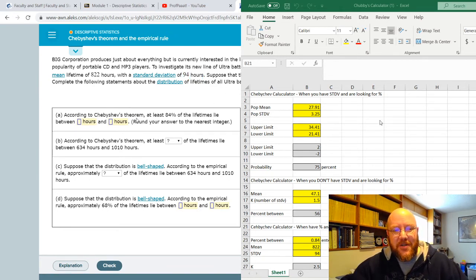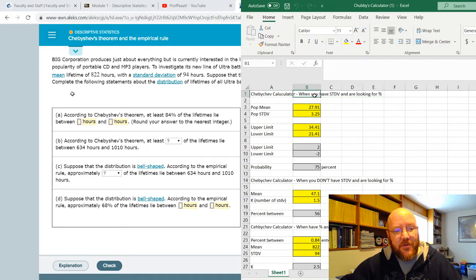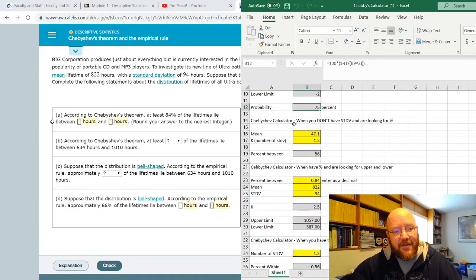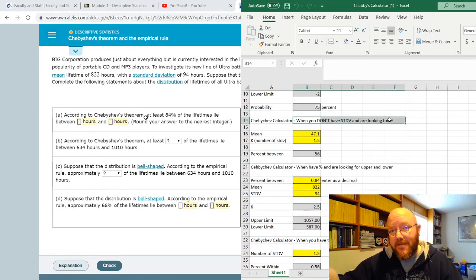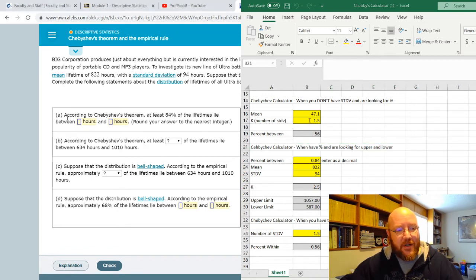This problem says: according to Chebyshev's Theorem, at least 84% of the lifetimes lie between what and what. So it's giving us the percent between and we're looking for the upper and lower limits. Looking at the calculator, when you have the standard deviation and are looking for the percent — we already have the percent, so it's not that one. When you have the percent and are looking for the upper and lower — that's exactly what we're looking for.